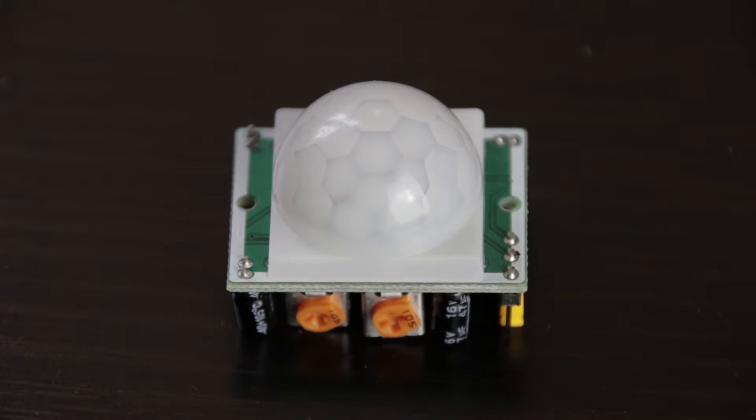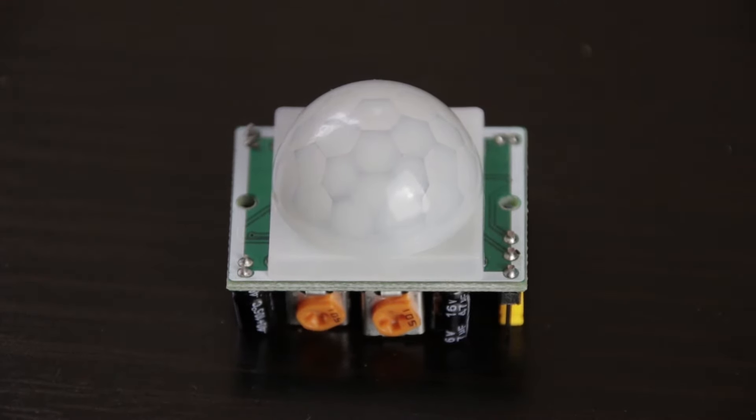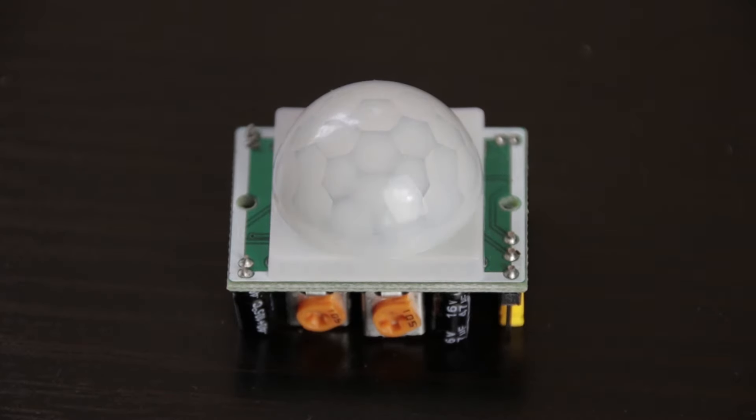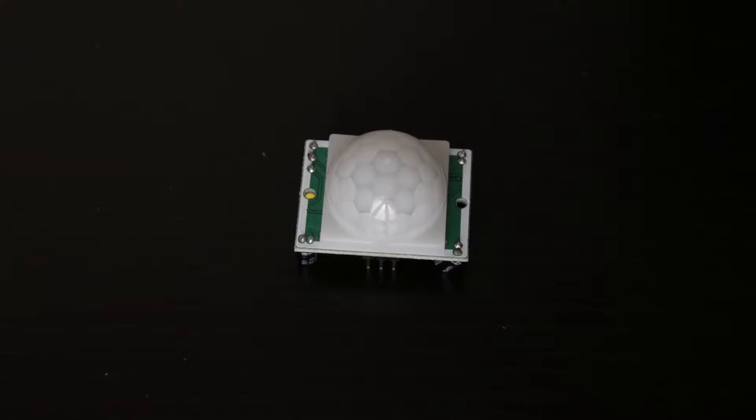Hi guys! This is a PIR or passive infrared sensor. It allows you to sense motion.